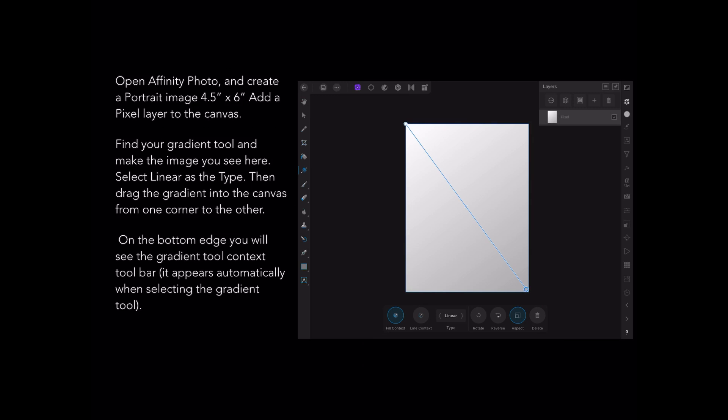Open Affinity Photo and create a portrait image as I've done here — 4.5 inches by 6 inches — and add a pixel layer to the canvas. Find your gradient tool on the left-hand side. Select linear as the type in the bottom context toolbar, then drag the gradient into the canvas from one corner to the other. You'll see that slight greyscale that I've got there already.